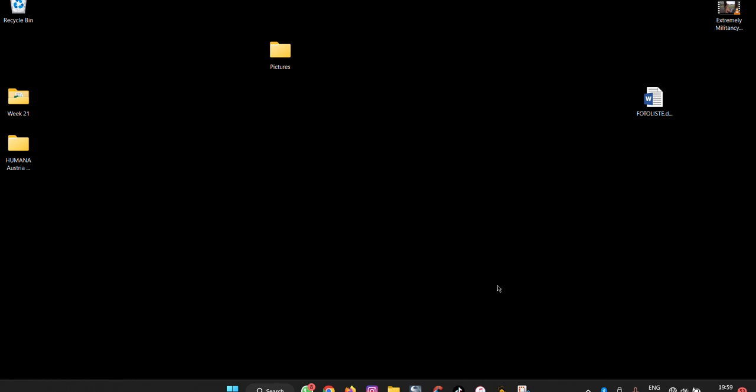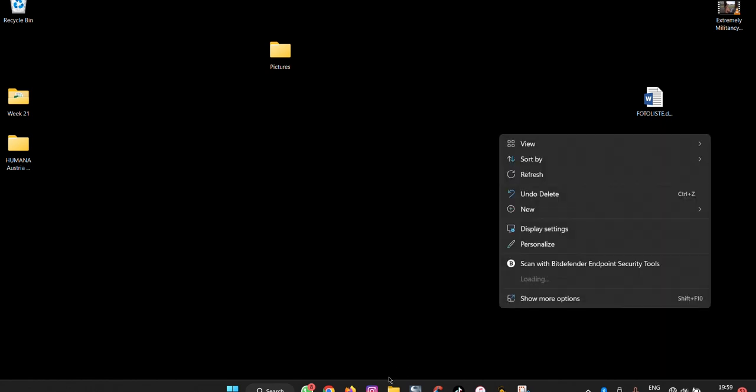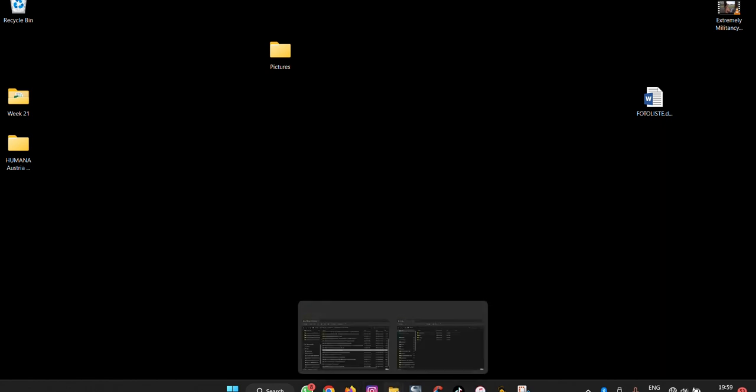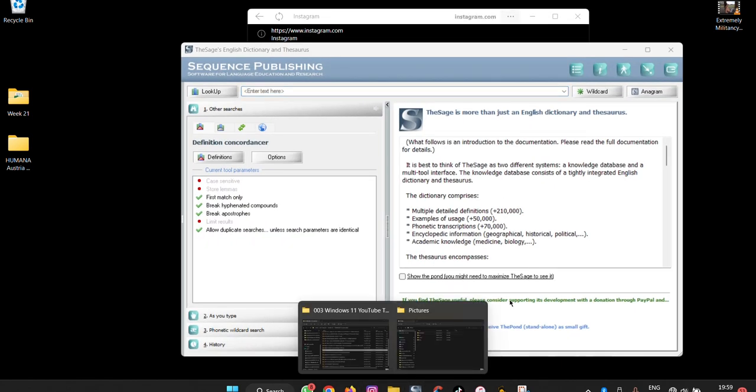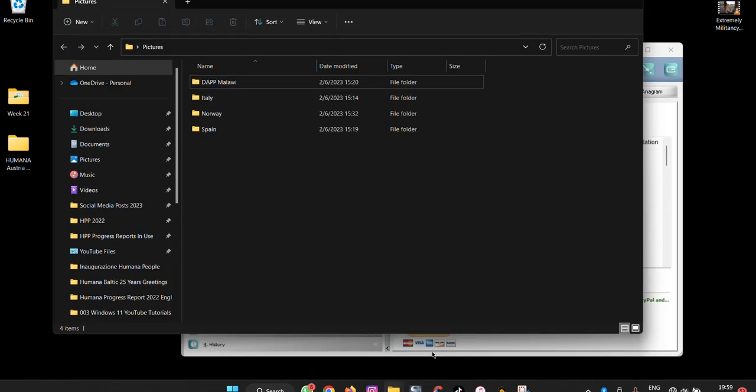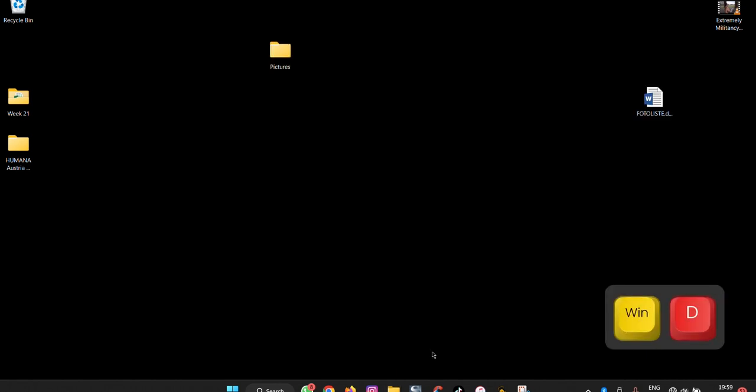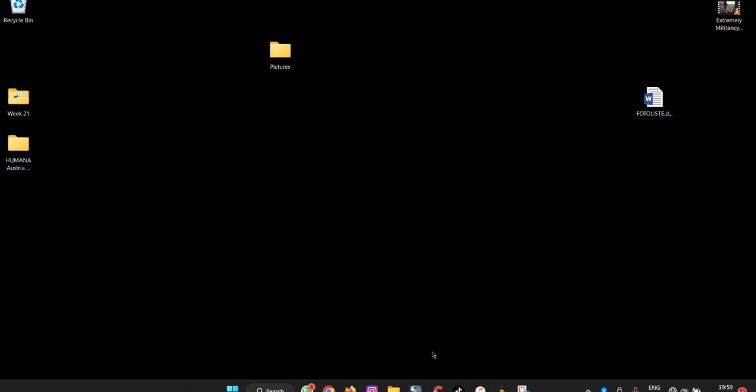If you want to force minimize everything, let's say we have everything open, the way you can force minimize is you press Windows plus D to be able to access the desktop.